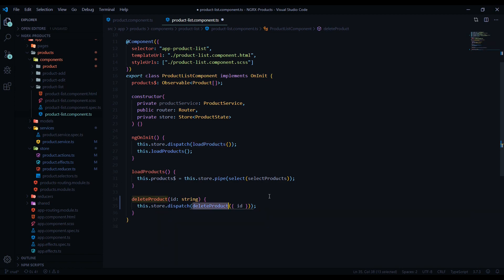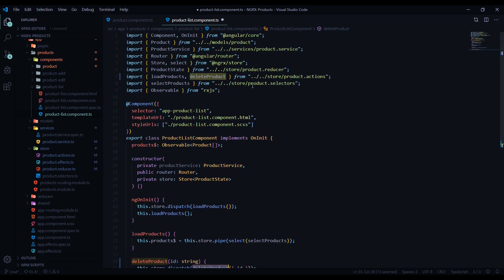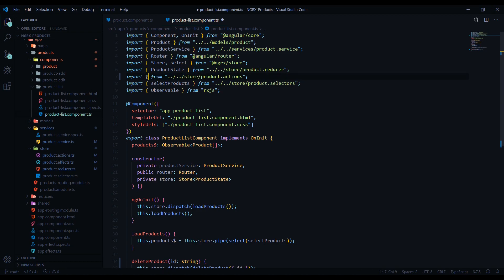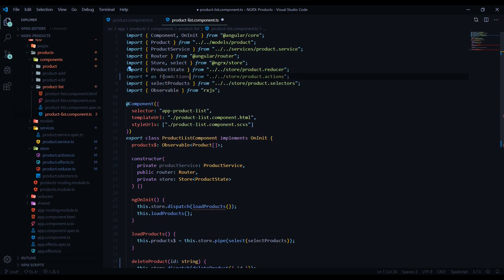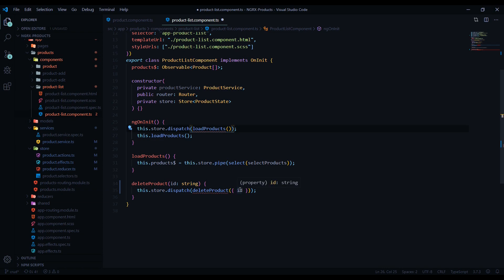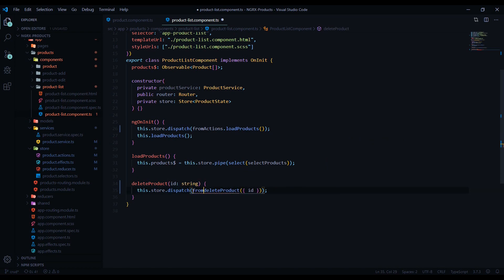If you're pulling in a lot of different actions into your component — say ten of them — this could get pretty cluttered. A better way is to use a star import like this, with 'as fromActions', and you won't have a whole list of different imports. Just make sure you come down and update the references accordingly.